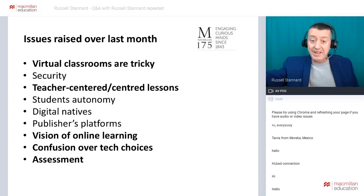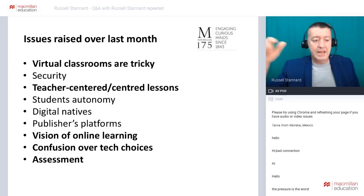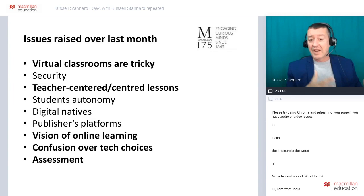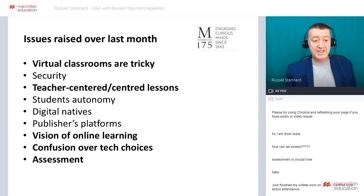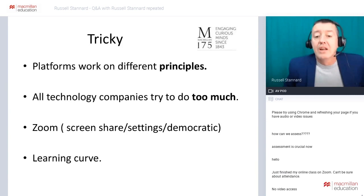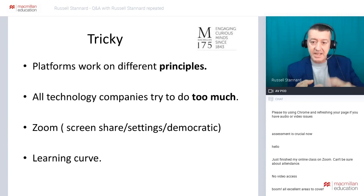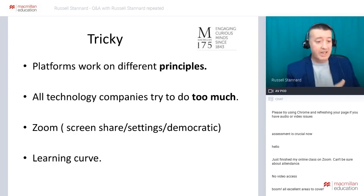Everyone is so worried about the online part — the virtual classroom itself — and people are not thinking enough about how it all connects together. We've got to try and build a vision. Part of that vision is taking pressure off us as teachers. Are there techniques and ideas that can help us not always be the ones doing the teaching? I'll talk a bit about technological choices, and where a lot of the discussion is going in the next few weeks: assessment.